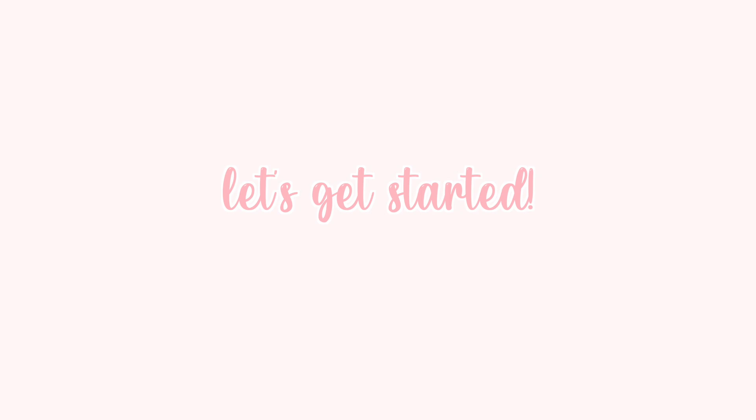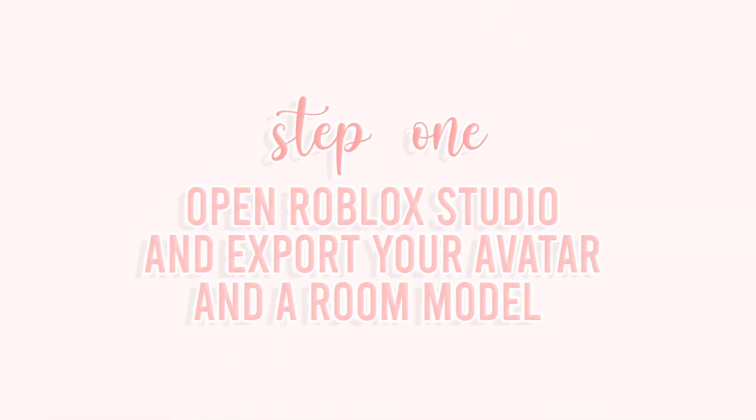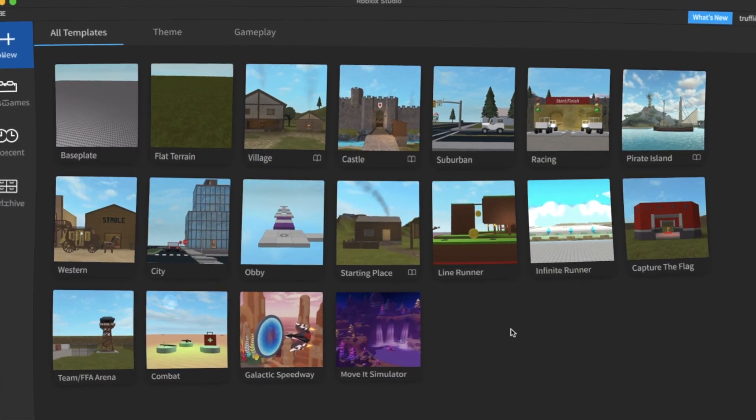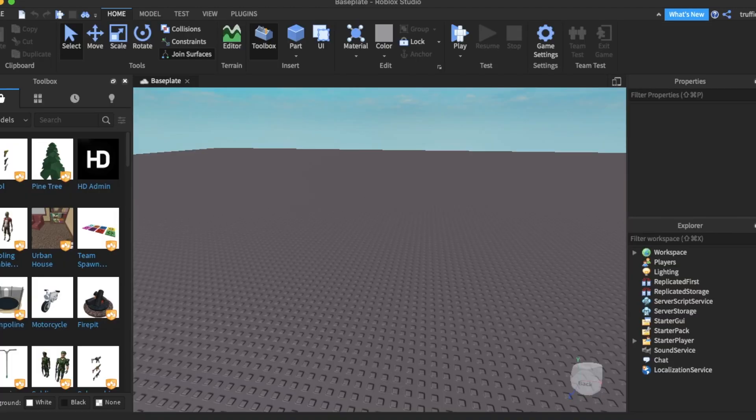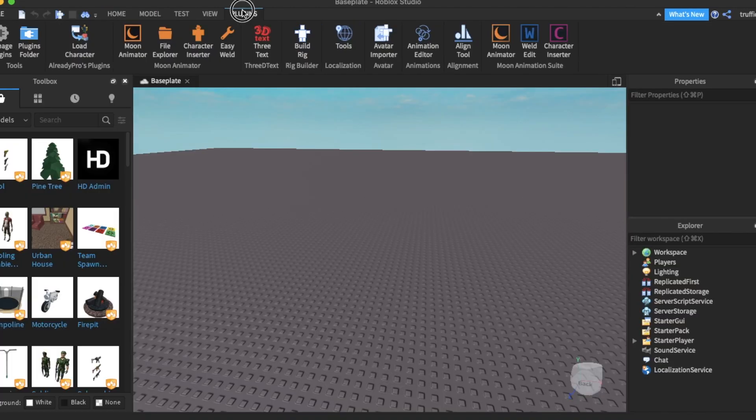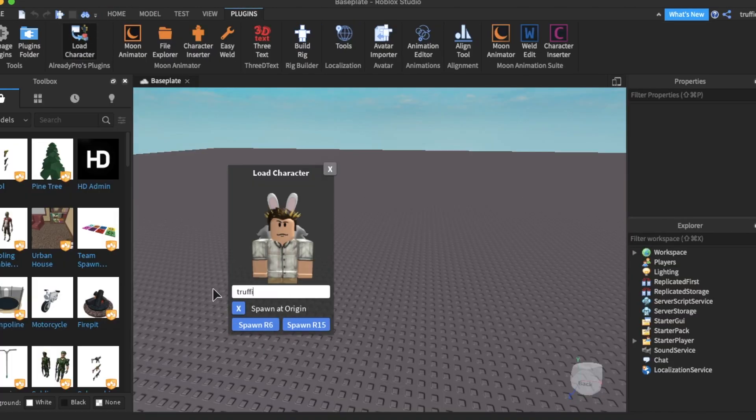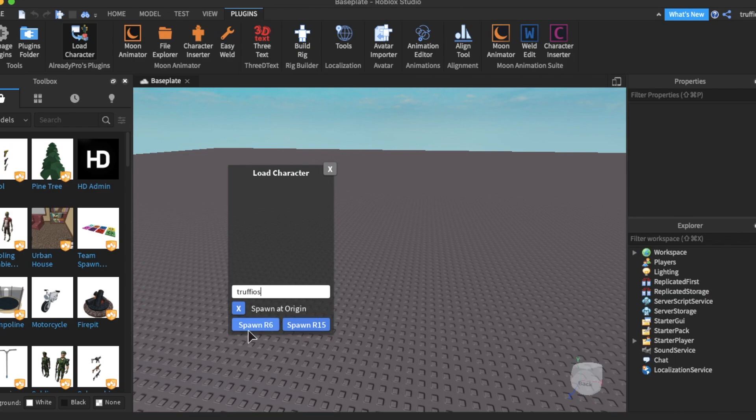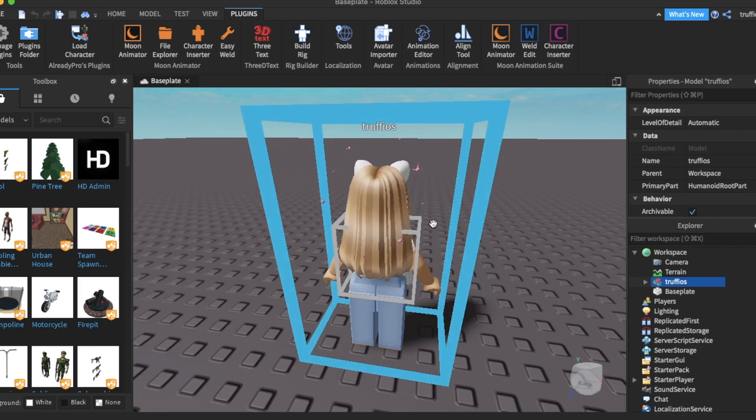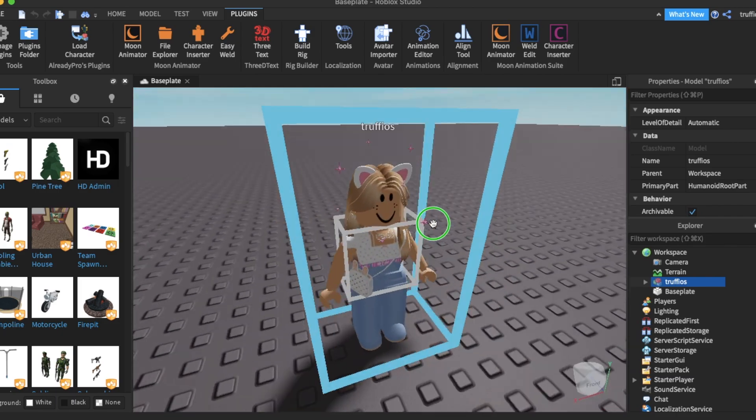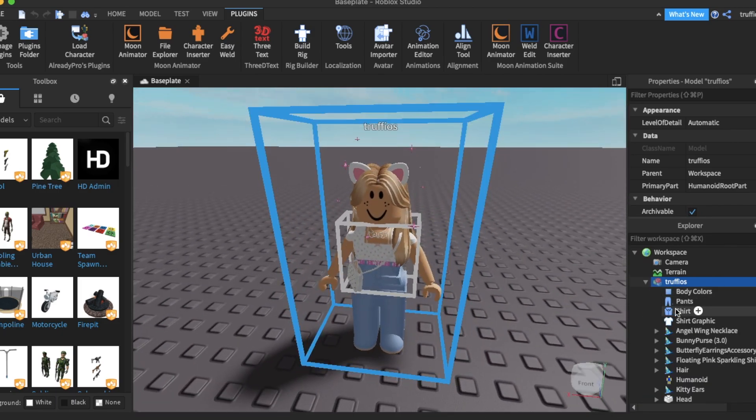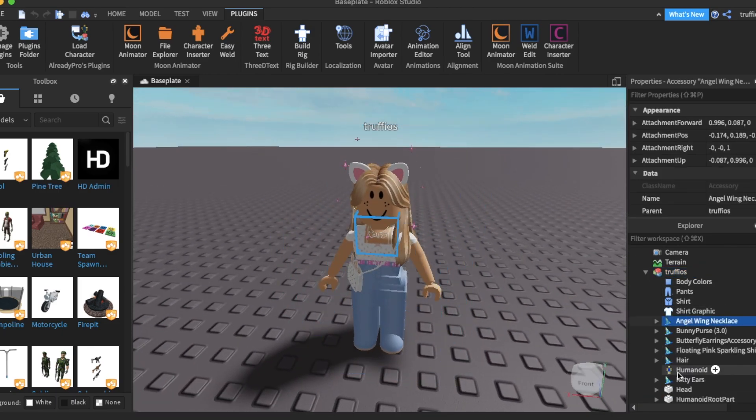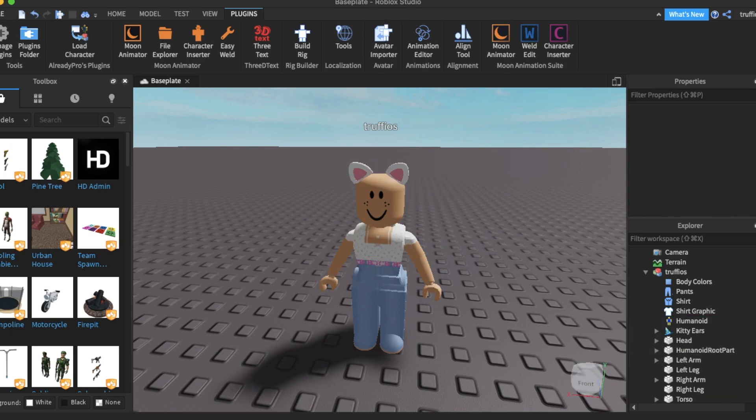First, let's head over to Roblox Studio and go into Baseplate. We're going to go up to Plugins, click Load Character, and just write in your username and spawn R6. As I normally do, I change my face, but I'm just going to speed up this part because it's really not necessary at all.